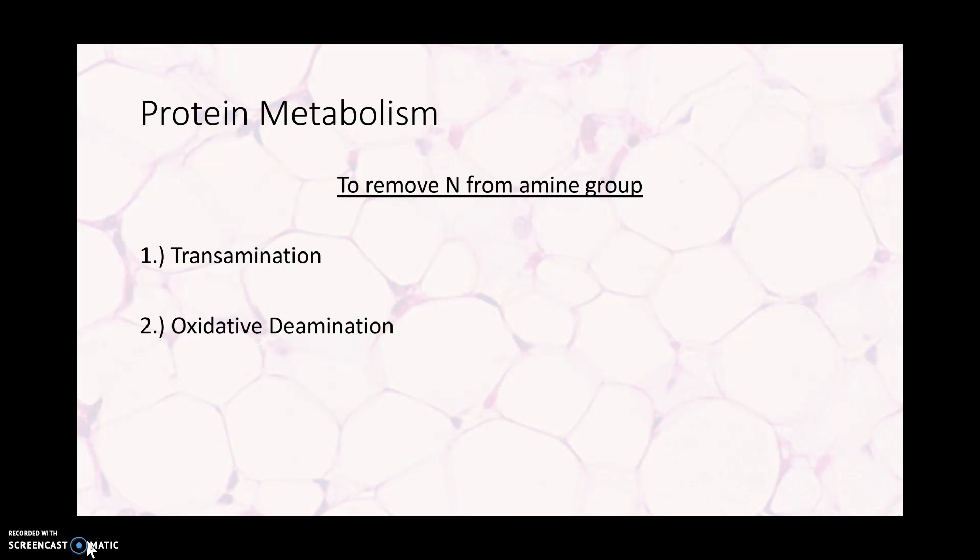To use protein, we need to remove that nitrogen from the amine group, and then we can send it through a series of manipulations to get ATP from protein. The two processes you'll see with protein metabolism are transamination and oxidative deamination. We really don't want to be tapping into protein stores because it affects the integrity of our tissues. Cortisol is a stress hormone released during periods of stress — it breaks down tissue — which is why during prolonged high stress, people can start breaking down different tissues.